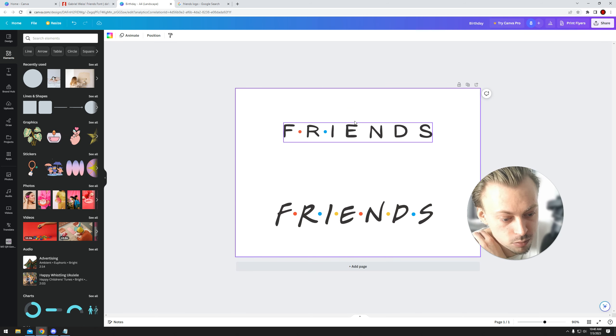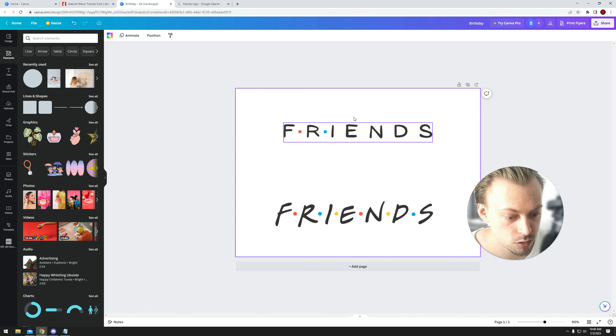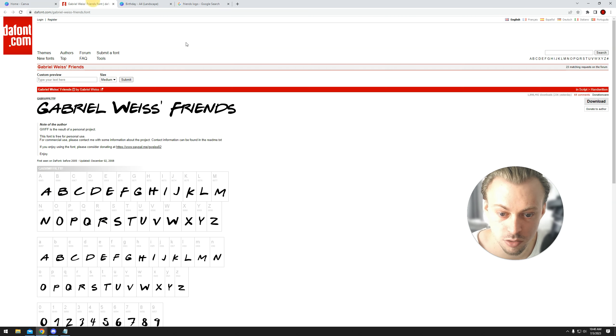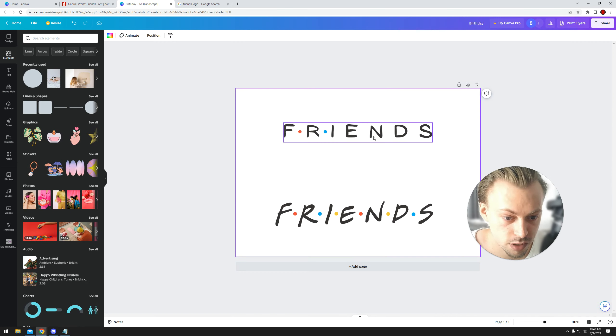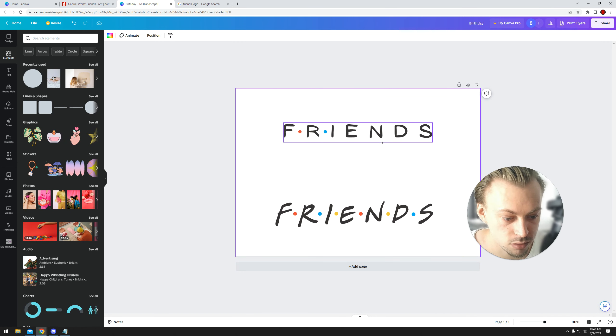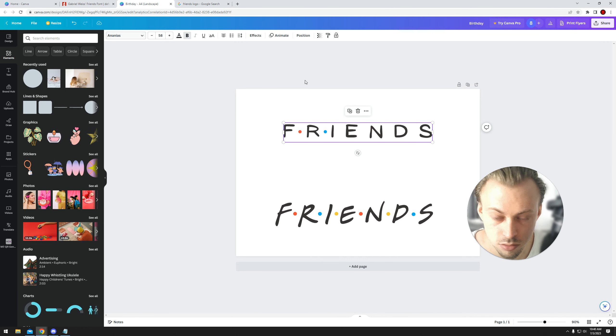So yeah, either you buy a pro account and you upload this custom font, which is identical to the original one, or you choose an alternative that looks close but not identical, like this one. It's pretty close. There you go. Thank you.